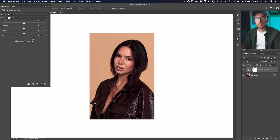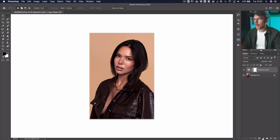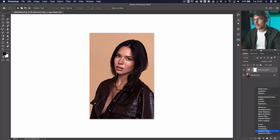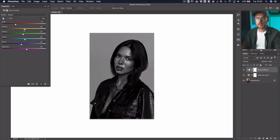Then slowly, whilst looking at the image — not the slider — pick where you think looks best with your eye. We're basically going to layer up these adjustment layers now. So I'm going to do a black and white layer to get some darkness into this.